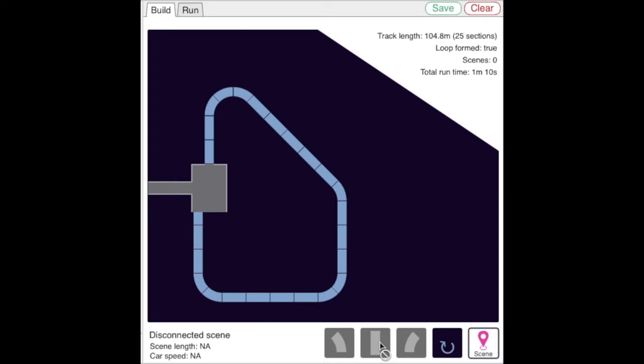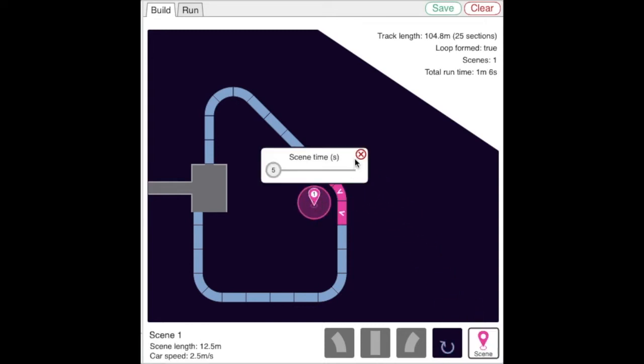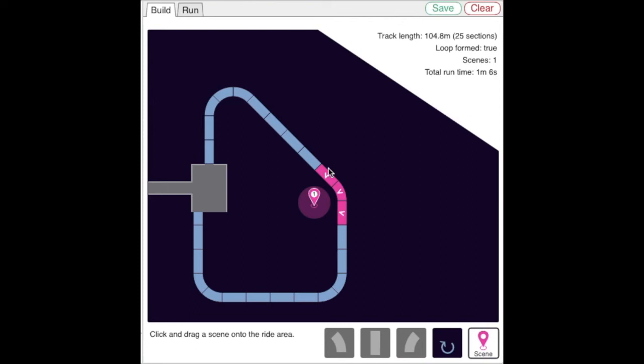You can also use this button to place the scenes in your story. When the ride vehicle enters the pink section that's associated with the number, that triggers that scene to start playing out.